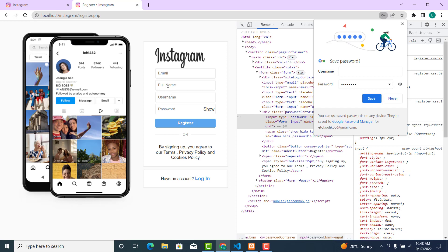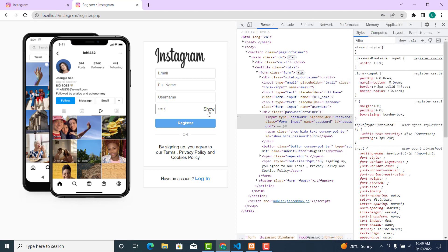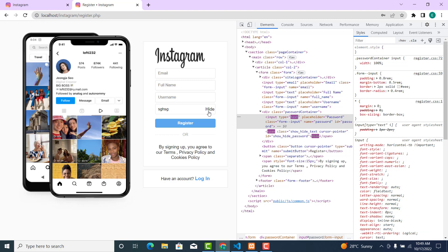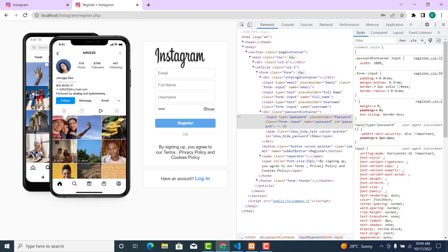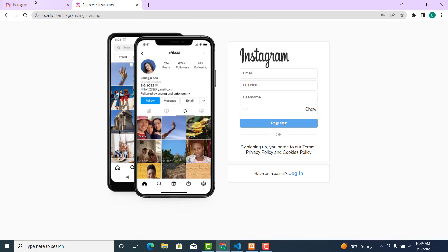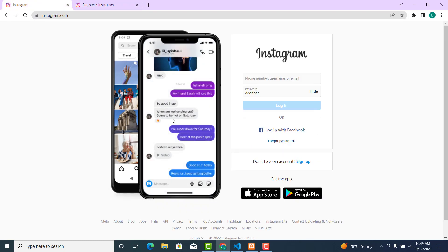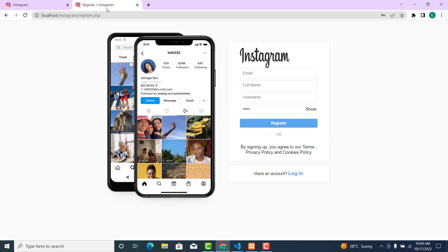Now let's go back and type in something — it works, meaning we are done. In the next video we are going to create a slideshow. Currently it's static, and we are going to create the functionality to make it dynamic in the next video.